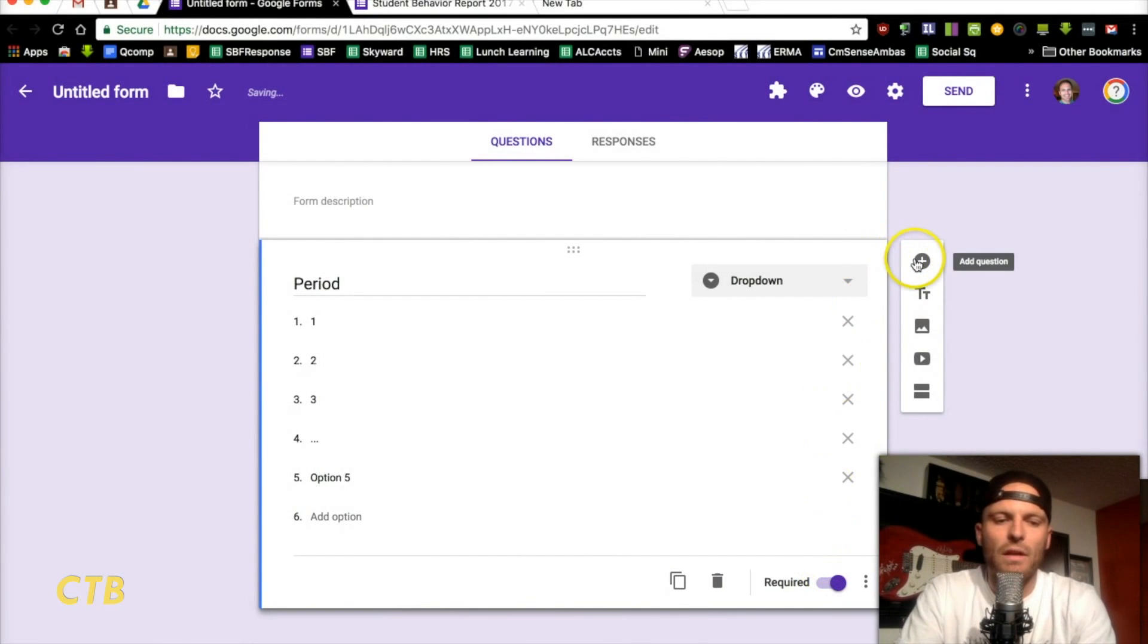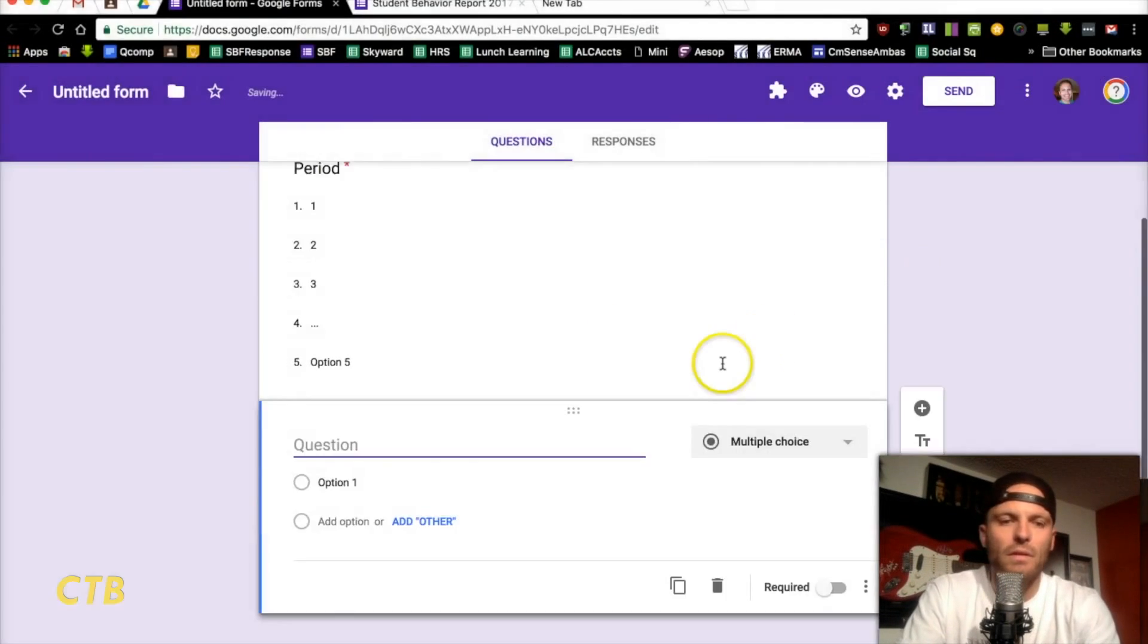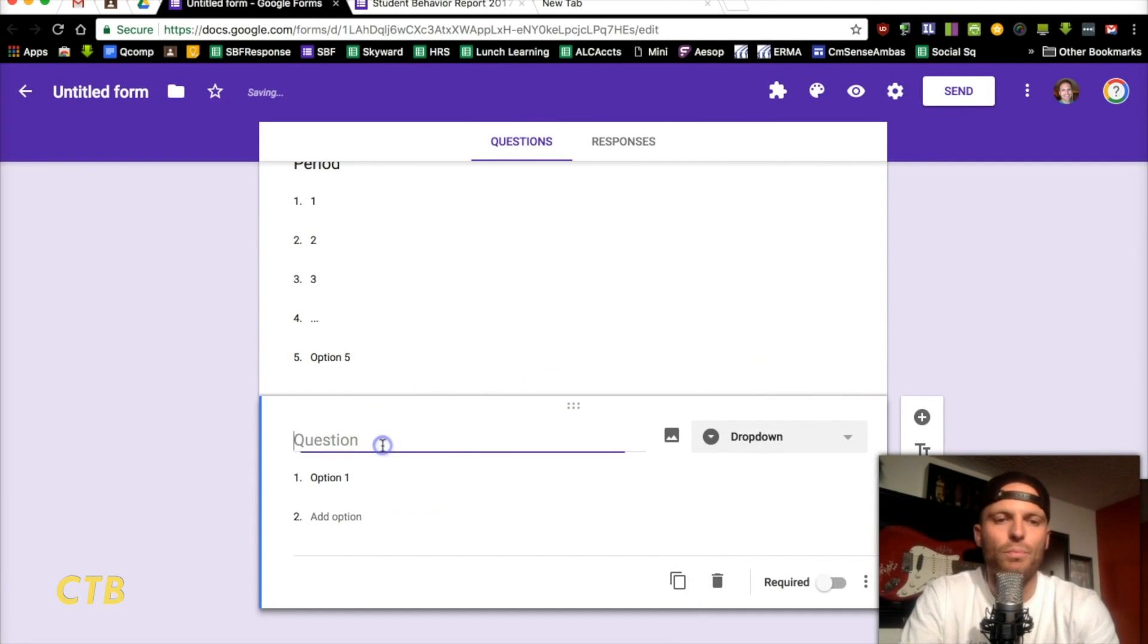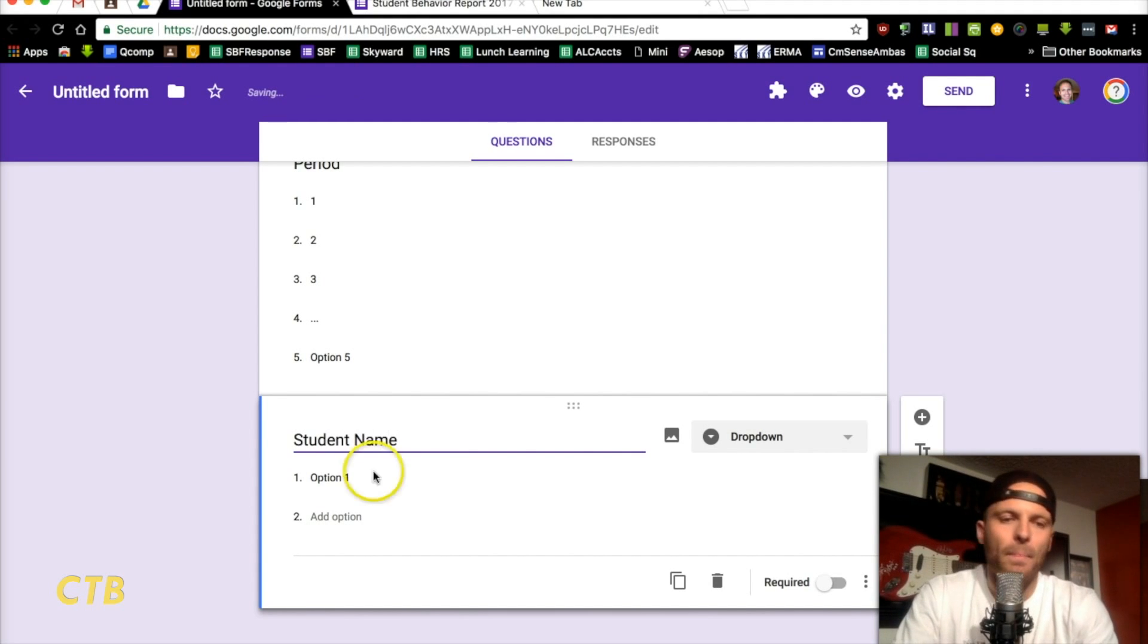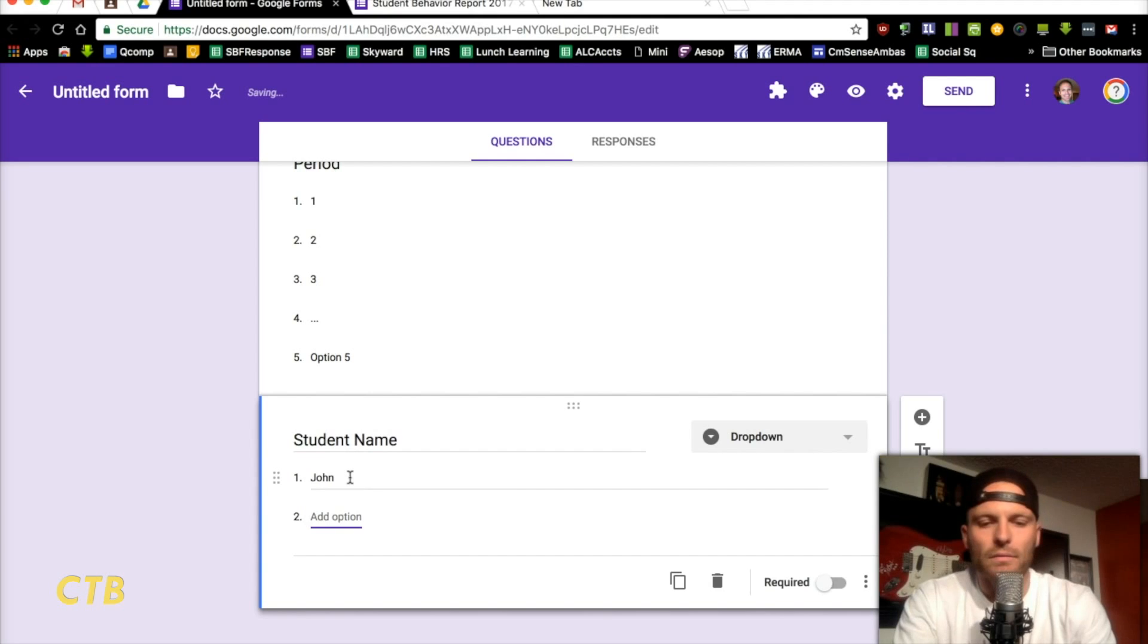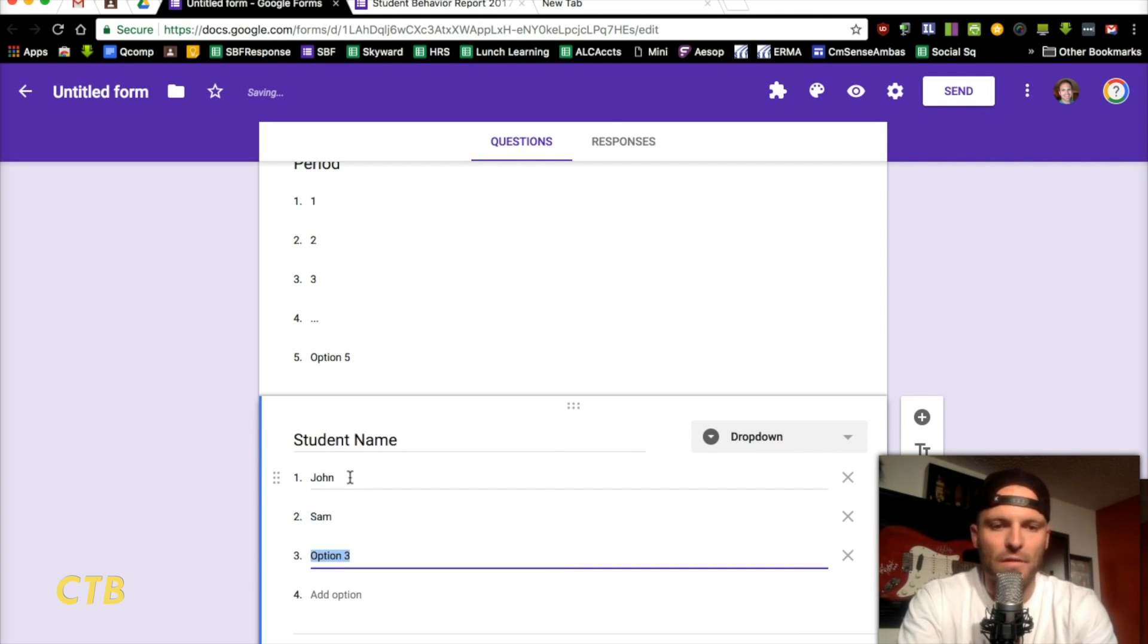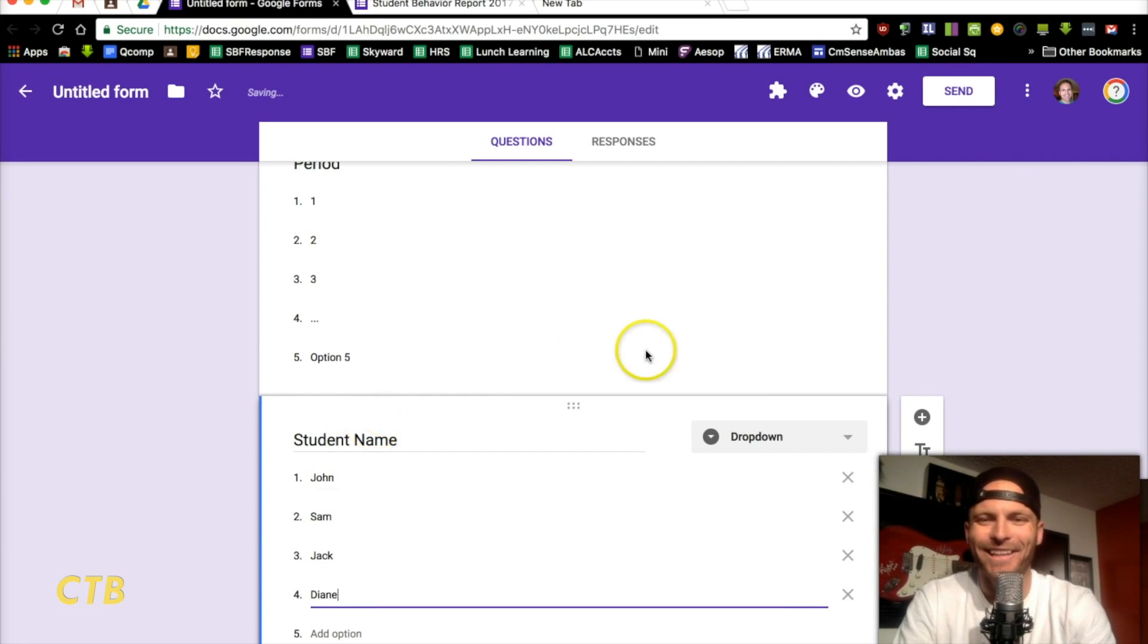Then, click on the plus button here to add a new one. This is also going to be a drop-down, and this is where you put student name. So, we've got John, we've got Sam, and we've got Jack, and Diane. There you go.